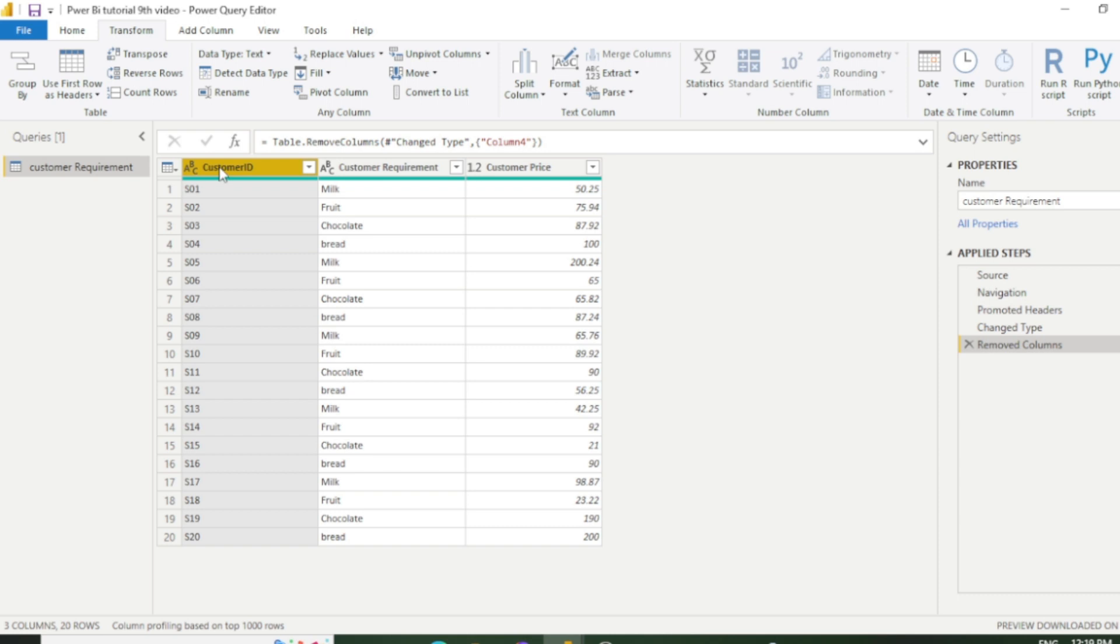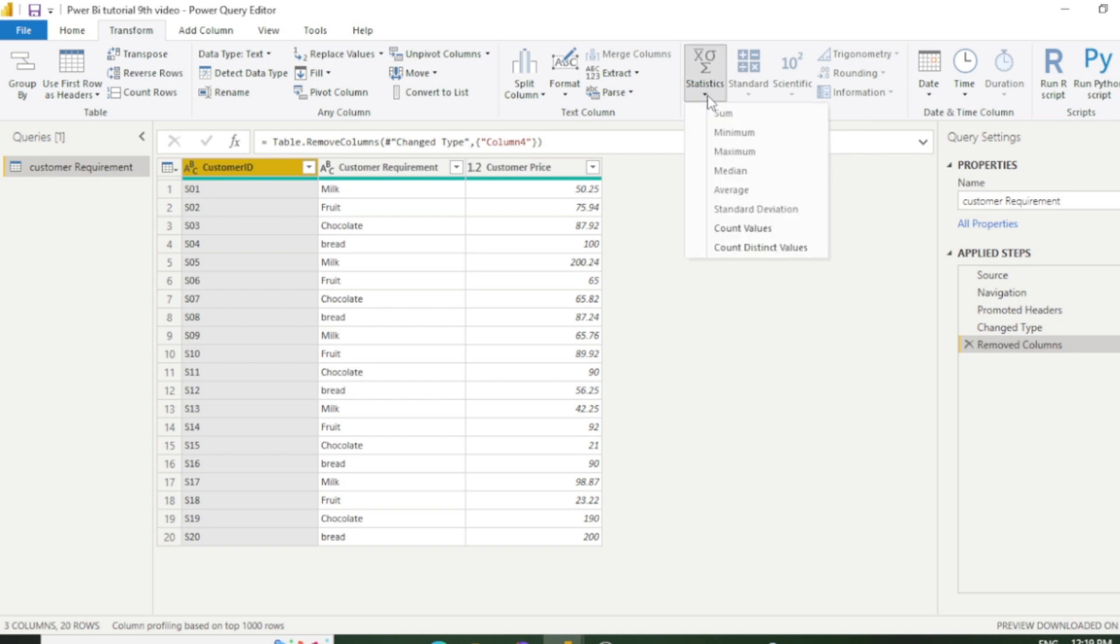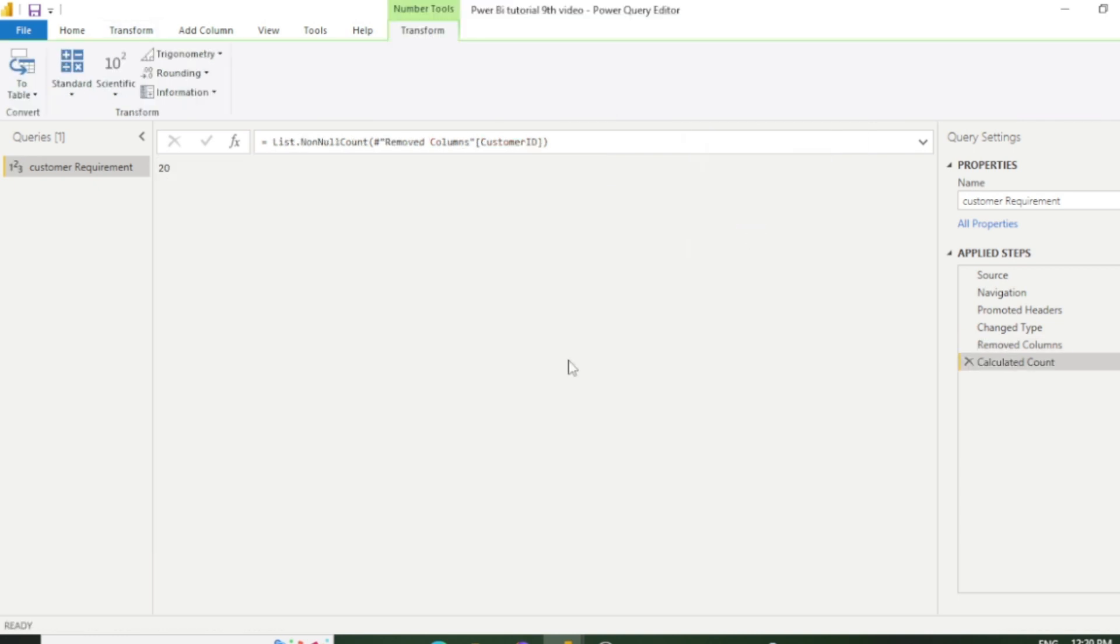So here is the option to count the customer ID. You just simply click this customer ID column and go to this statistics option and click count values. So you can see the total count. It is basically used for cross-checking the data, whether our data is correct or not. So we can cross-check our data in this way. Now I am removing this.